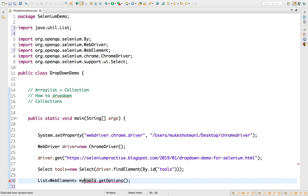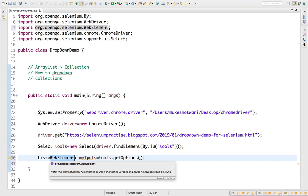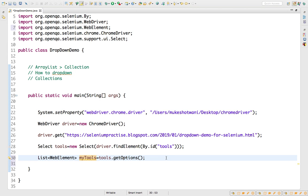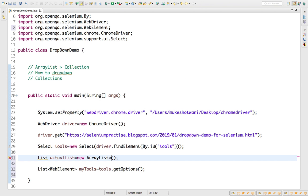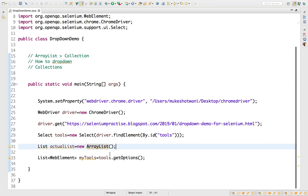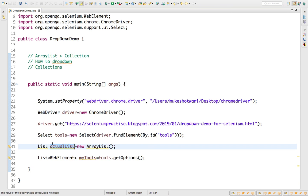When we call tools.getOptions() it provides a list of WebElements, which we store in a List of WebElements. But we need the actual text values, not the web elements themselves. So first we create a list — let's call it actualList — equal to a new ArrayList, which will store the string values.